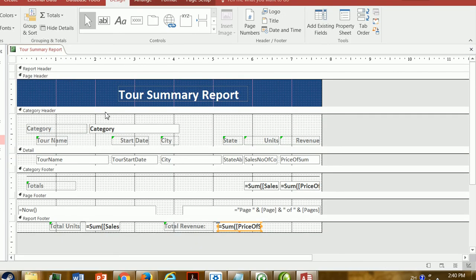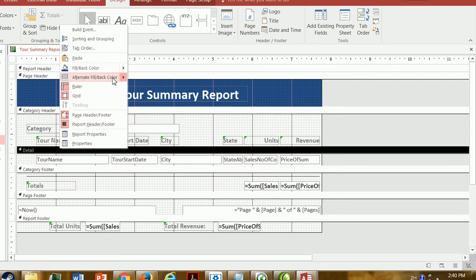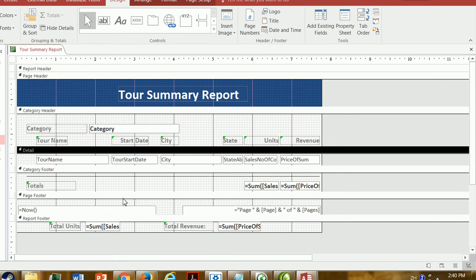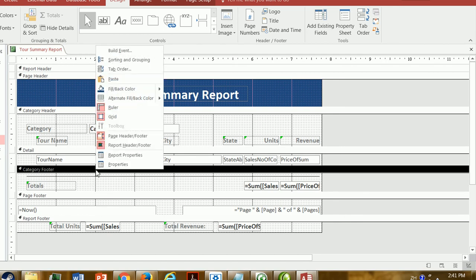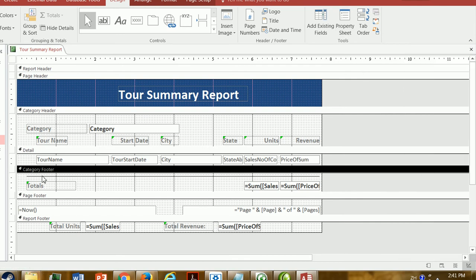Going back to design view: first let's remove the background color. The category header has an alternate fill/back color — I'll set it to None. Same with the detail section — it has an alternate fill/back color from the wizard, so I'll set that to None too. To make each category start on a separate page, I right-click the category footer, go to Properties, and find 'Force New Page'. I'll change it from None to 'After Section', so every time a category footer prints, the next category starts on a new page.